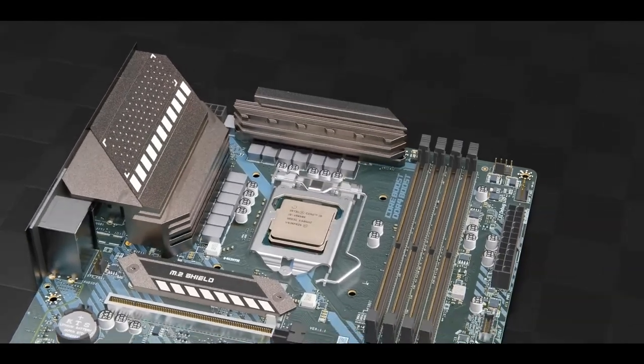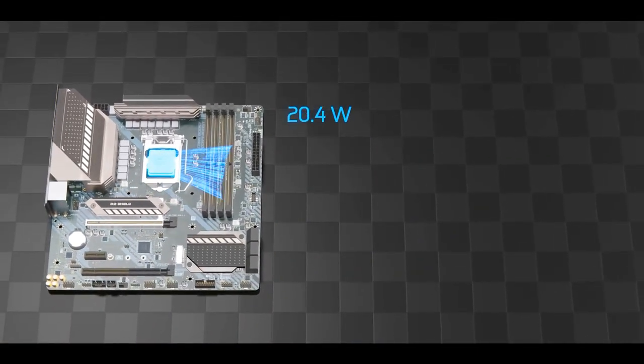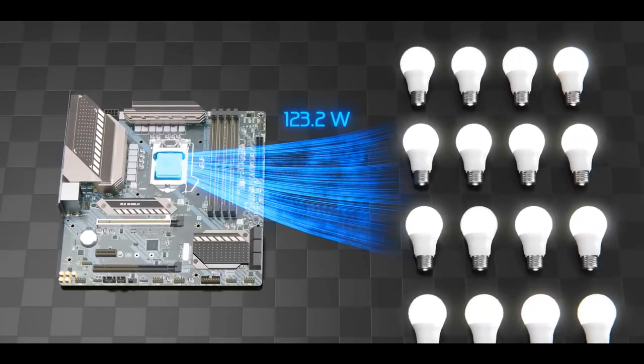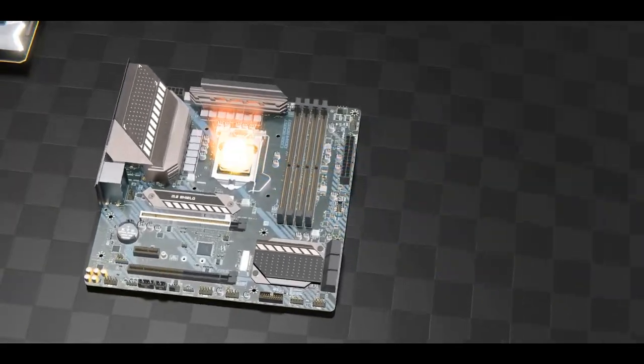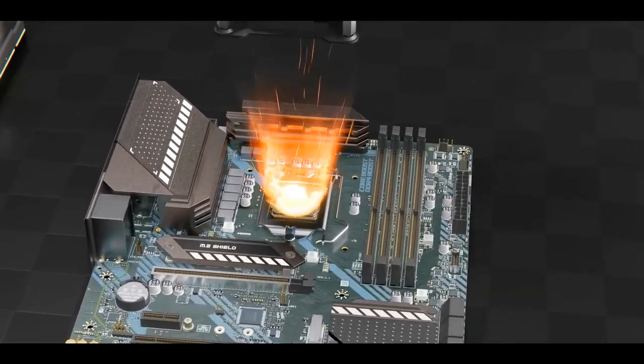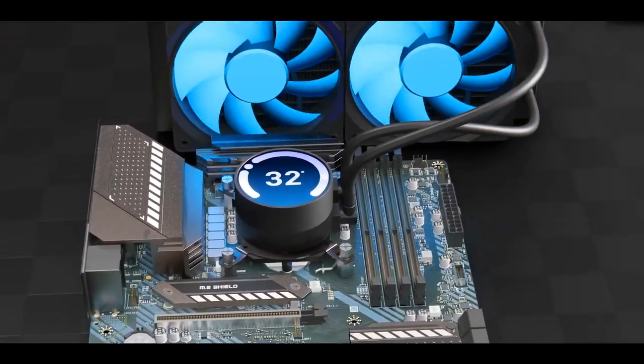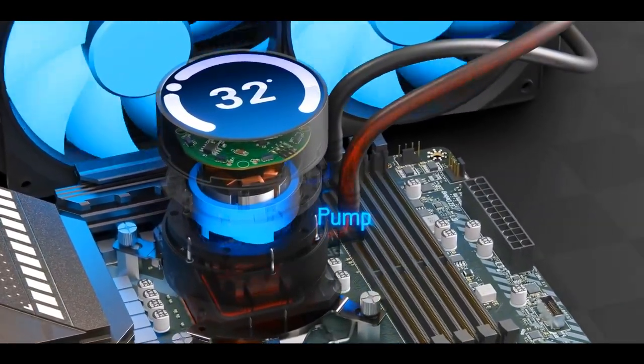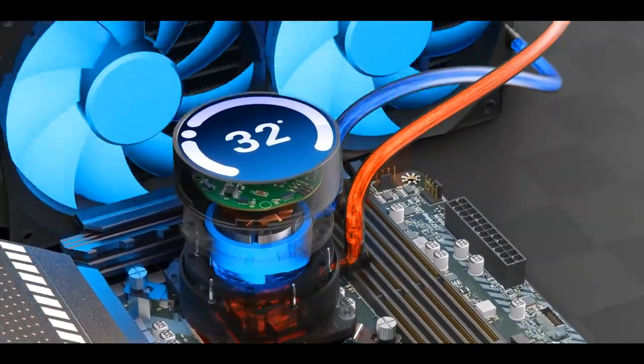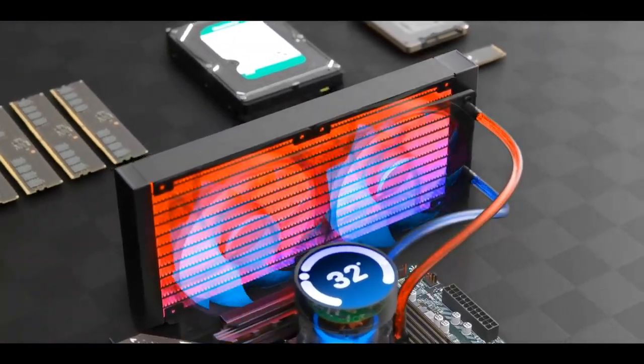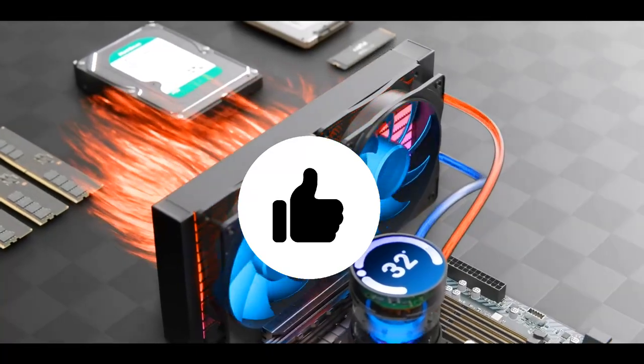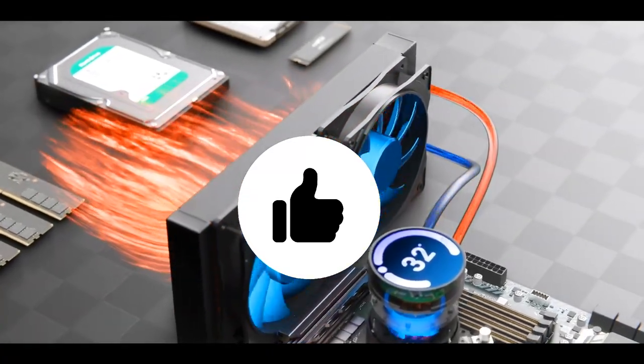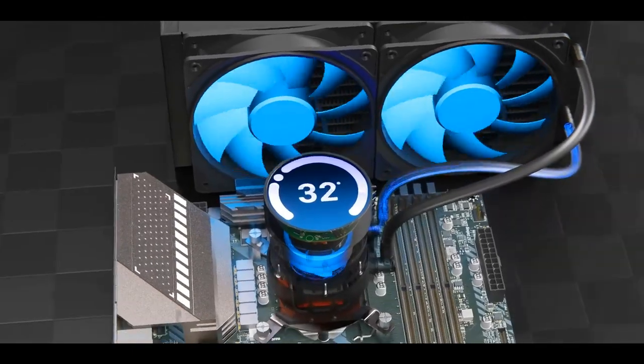While we're on the topic of power, this CPU consumes power equivalent to approximately 16 LED bulbs, thus generating a considerable amount of heat which is taken away by the CPU cooler. This particular cooler uses a pump to circulate liquid through these tubes and into the radiator's channels which transfers heat to the radiator fins. The fans then help transfer the heat to the air and the cooled liquid returns to the pump via the return loop.